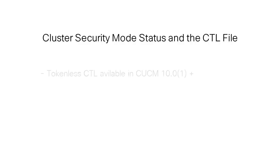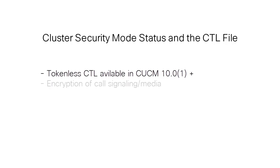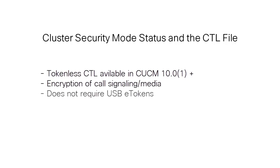TokenList CTL is a new feature in CUCM versions 10.0.1 and later that allows the encryption of call signaling and media for IP phones without the need to use hardware USB e-tokens and the CTL client plug-in, which was a requirement in previous CUCM releases.